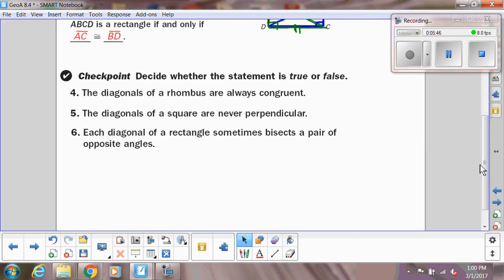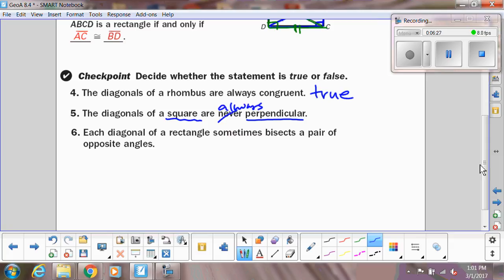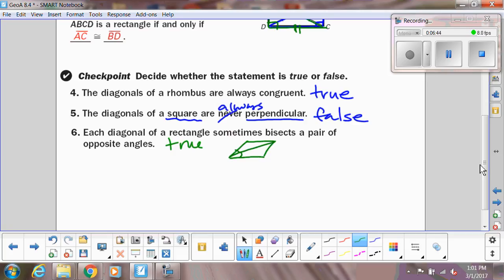Let's see if these statements are true or false. 'The diagonals of a rhombus are always congruent' — we said that about rectangles, not rhombuses, so that can't always be true. It might sometimes be true if we're talking about a rhombus that's also a rectangle. 'The diagonals of a square are never perpendicular' — since a square is also a rhombus, its diagonals must be perpendicular, so that's always true, making this statement false. 'Each diagonal of a rectangle sometimes bisects a pair of opposite angles' — that is true, because if a rectangle is also a rhombus, those angles will be bisected.